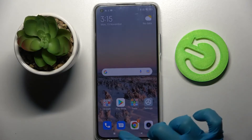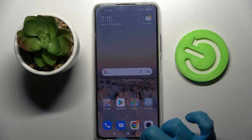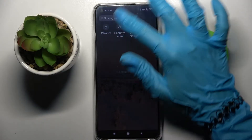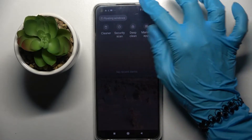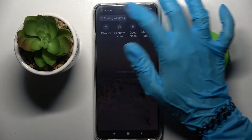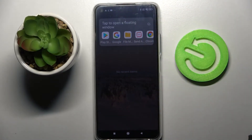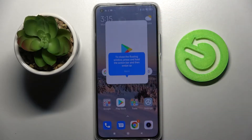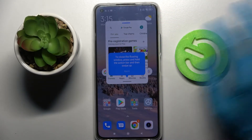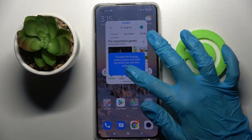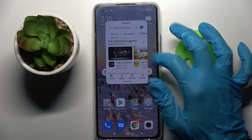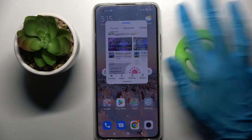First of all, click the square button over here and tap at the top left corner on the floating windows feature. Now pick one of those apps by clicking on it — like Play Store. Then choose 'Got it,' and as you can see, now I can use my app in this window over here.